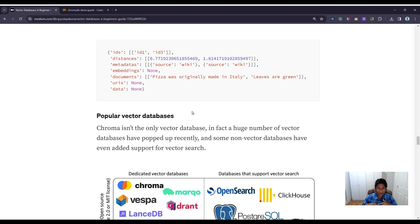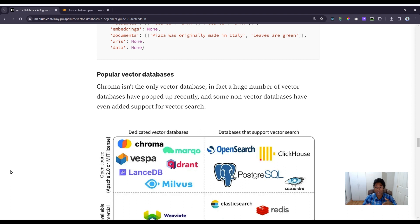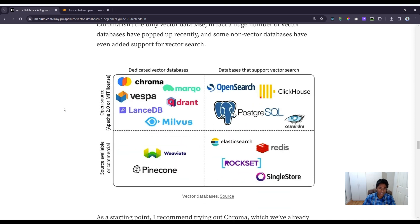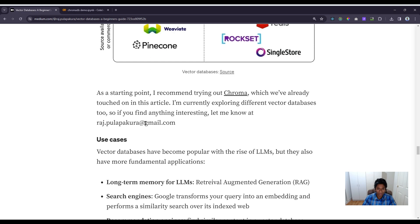Chroma DB isn't the only vector database — a huge number have popped up recently with the rise of LLMs, and even some non-vector databases have added support for vector search. There's a diagram showing some of the available vector databases, including PostgreSQL, a relational database that has also added vector search support. Chroma DB is a fantastic open-source option to start with if you want to get a vector database up and running quickly.